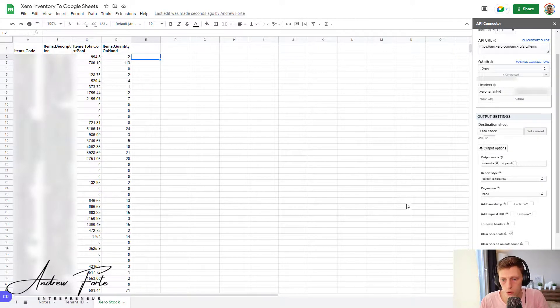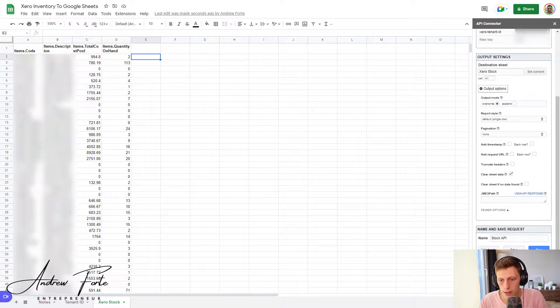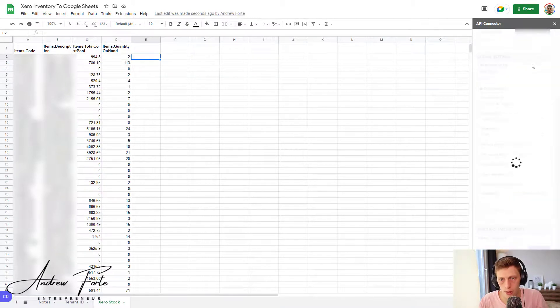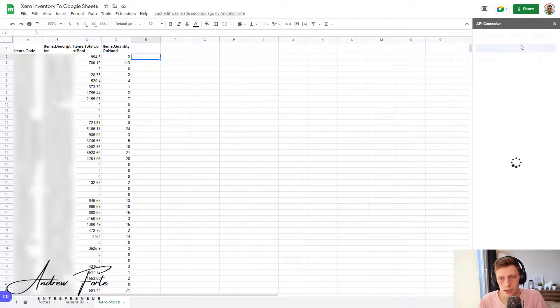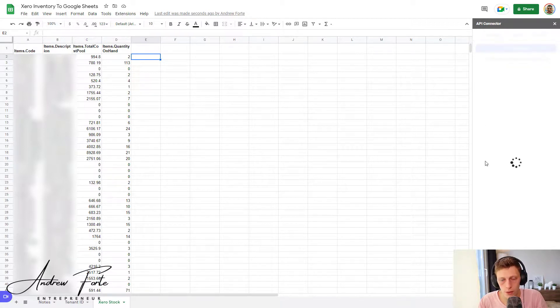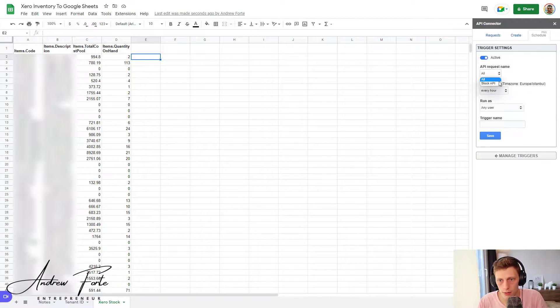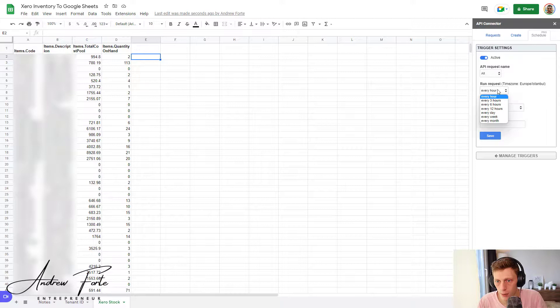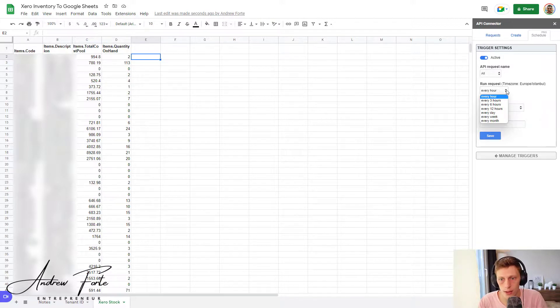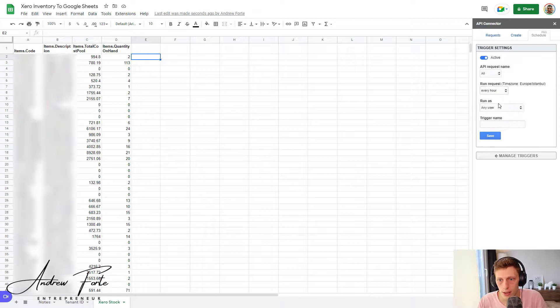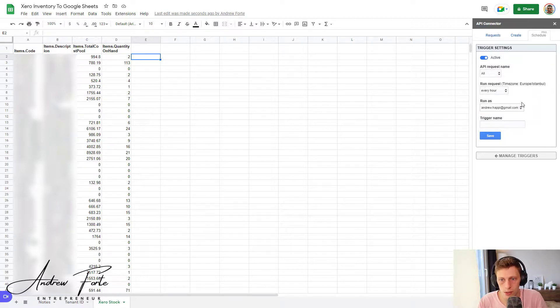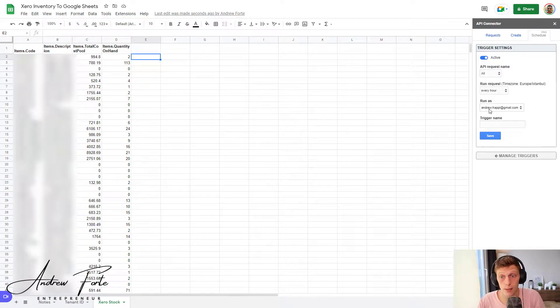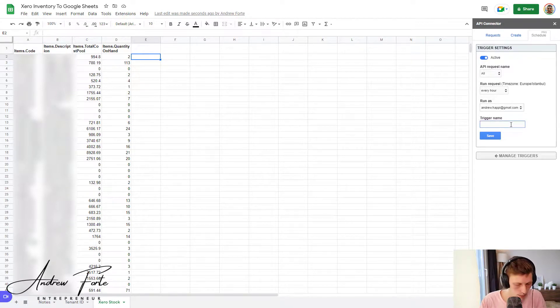So last thing, save this once you're happy with it, manage requests, schedule it. If you upgrade to the pro, you can create a trigger. You select your software. So I'm just going to leave it on all for now, however long. So if you're on the pro plan, you can go as much as every hour. Then just select your user that you want to run it as. This is usually the user that's subscribed to API connector. And then you give it a name.